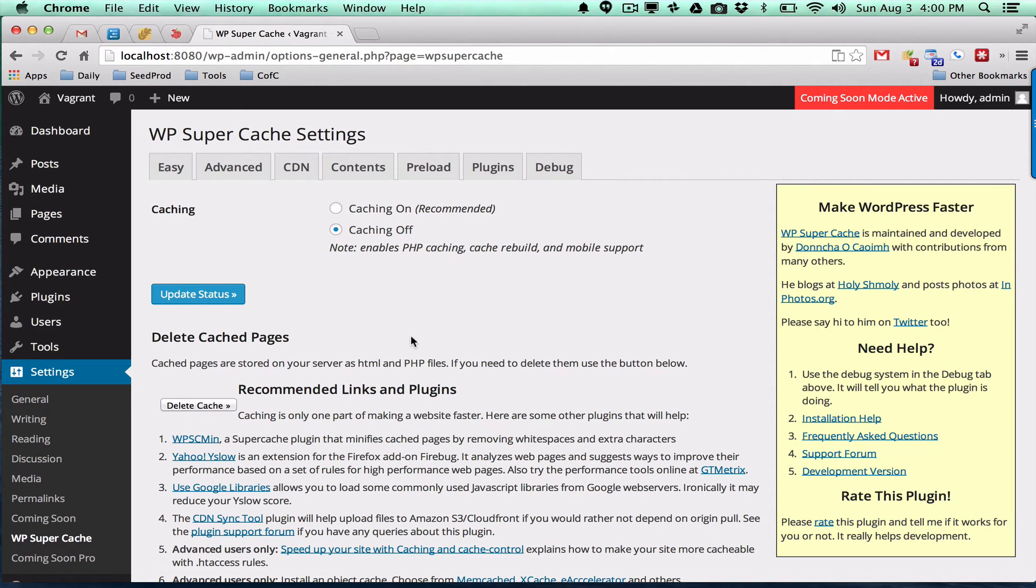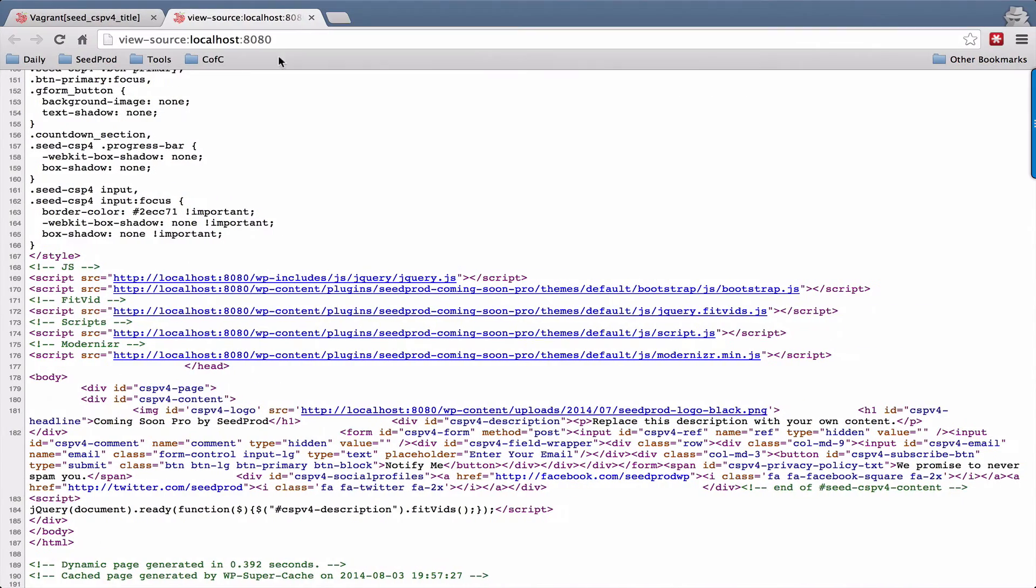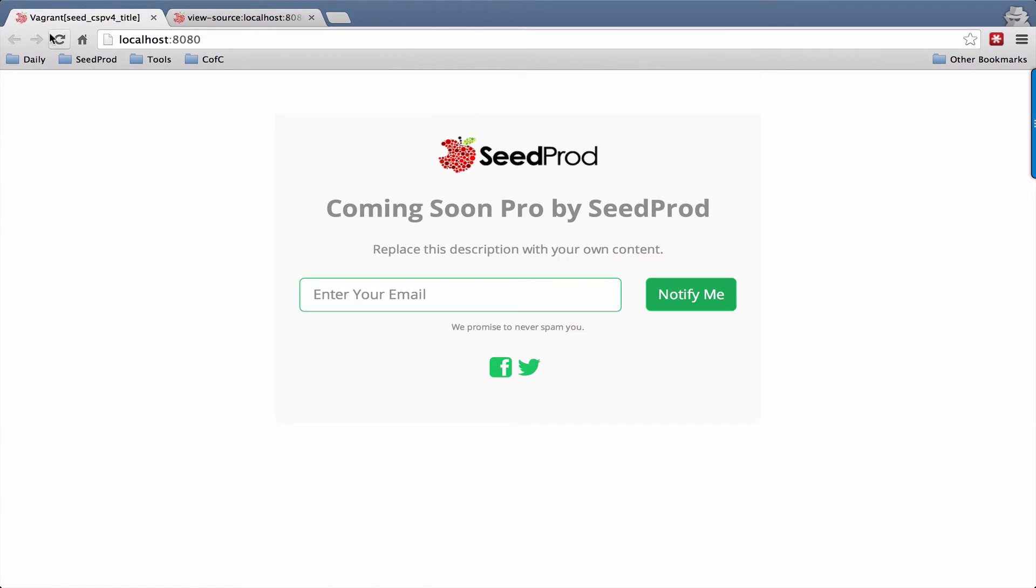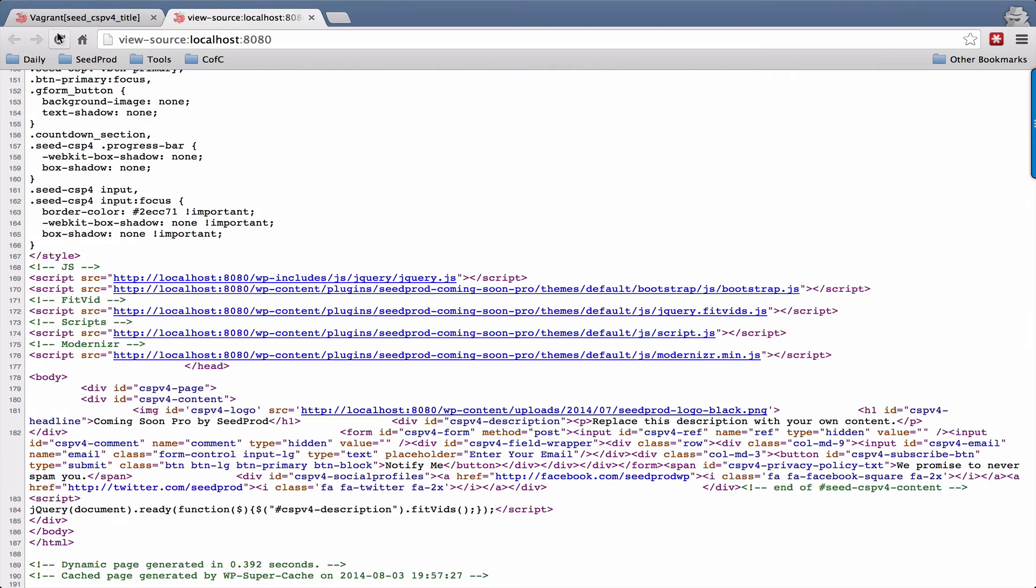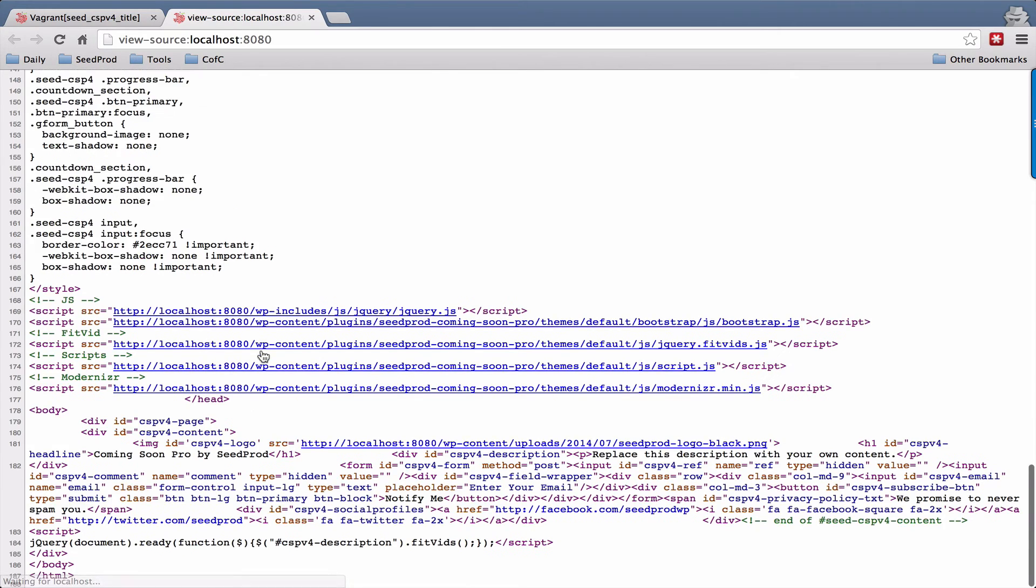So now if we go back and refresh our page here and view source, we'll see that the caching is gone.